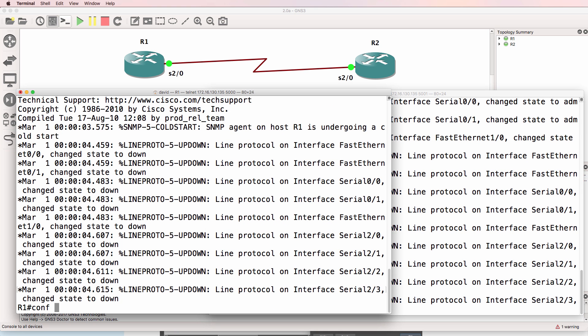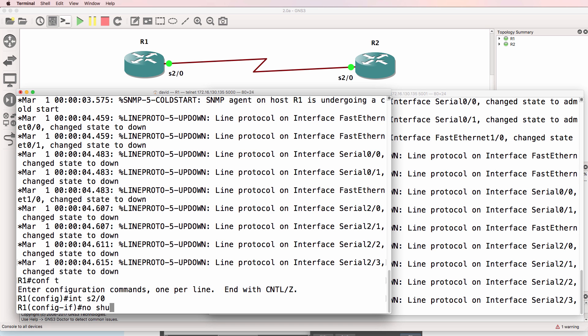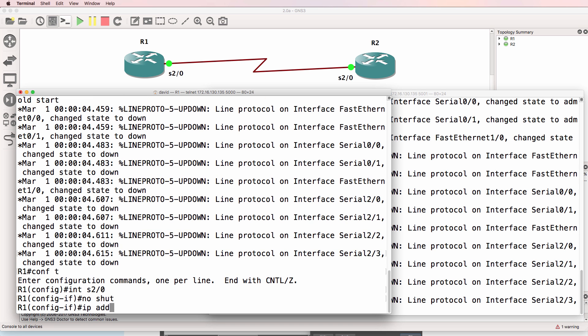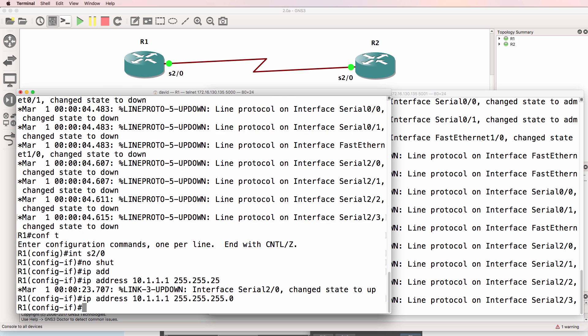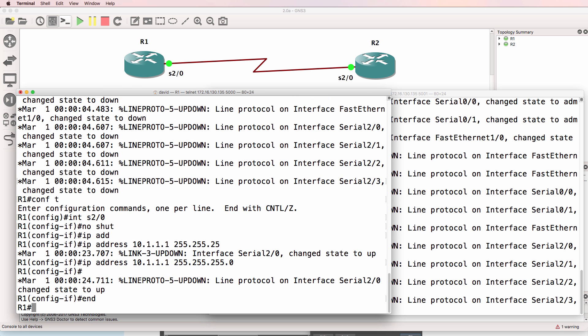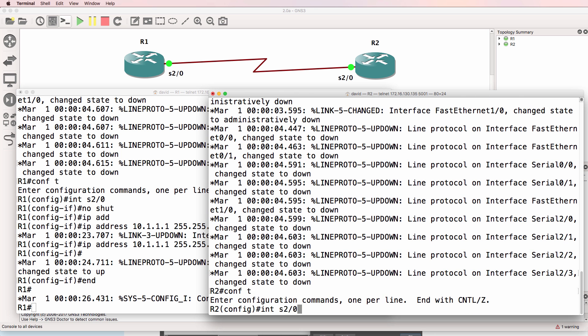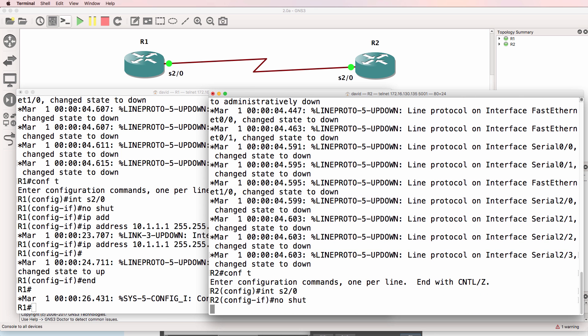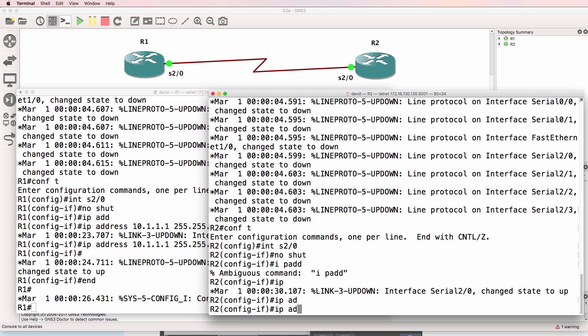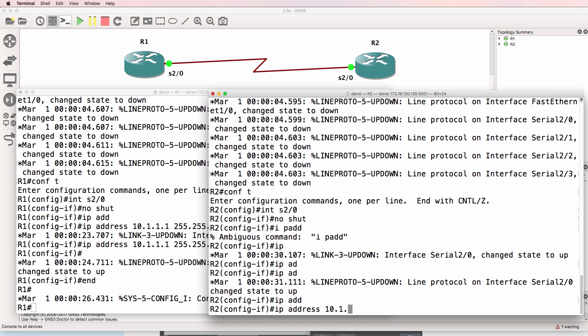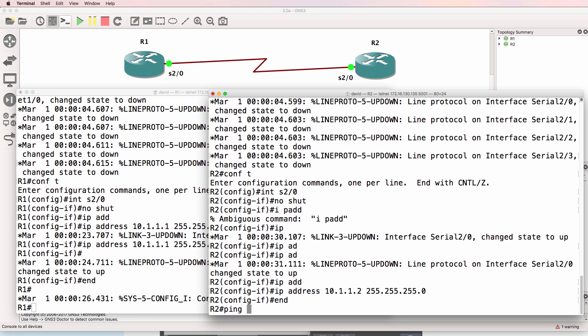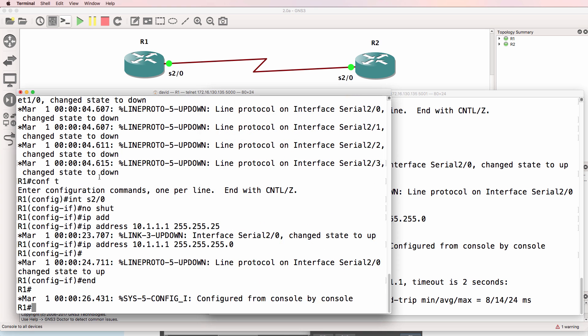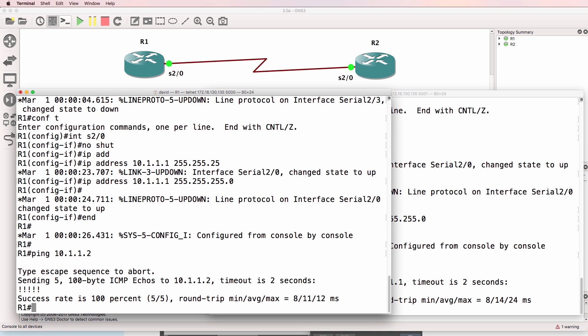So on router 1, interface serial 2/0, no shut, give it an IP address of 10.1.1.1/24. On router 2, interface serial 2/0, no shut, configure an IP address of 10.1.1.2/24. Router 2 should be able to ping router 1, which it can. And router 1 should be able to ping router 2. It's a very basic network.